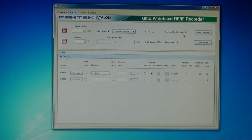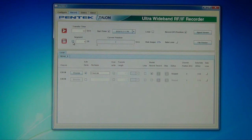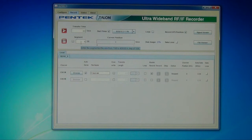We also give you the ability to optionally record the GPS position information if you have a GPS receiver in your system. Some people don't want that information in their recording, so we give them the ability to deselect it. Another nice feature is segmented recording — instead of recording a giant file that could be multiple terabytes long, we give you the ability to select the segment size, so your files can be as little as one gigabyte all the way up to 400 gigabytes.